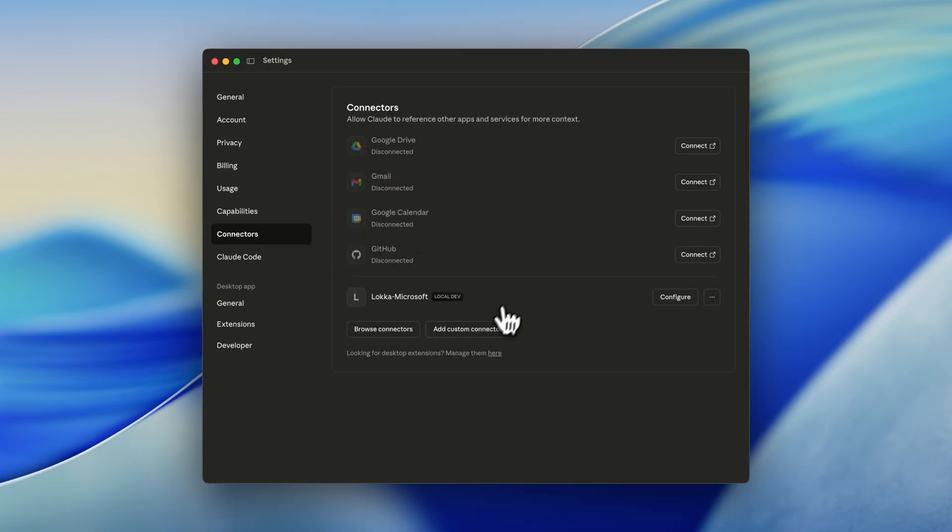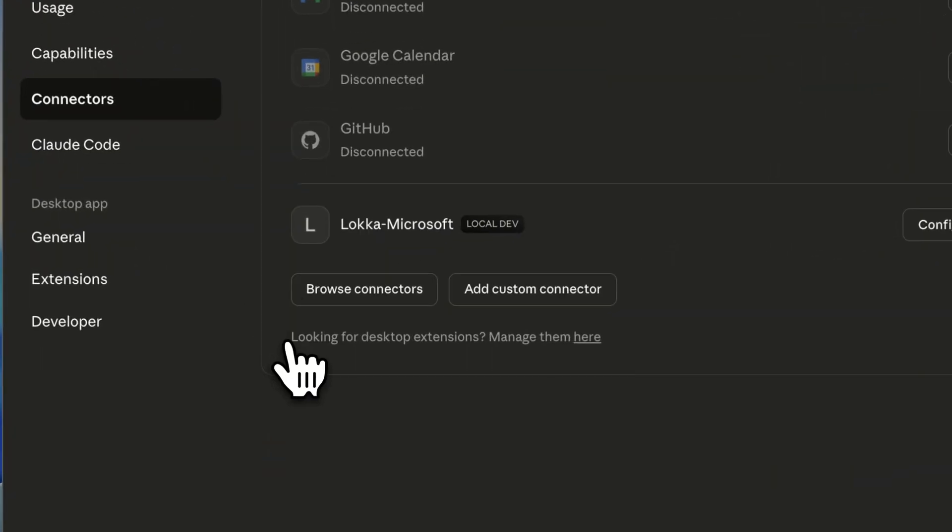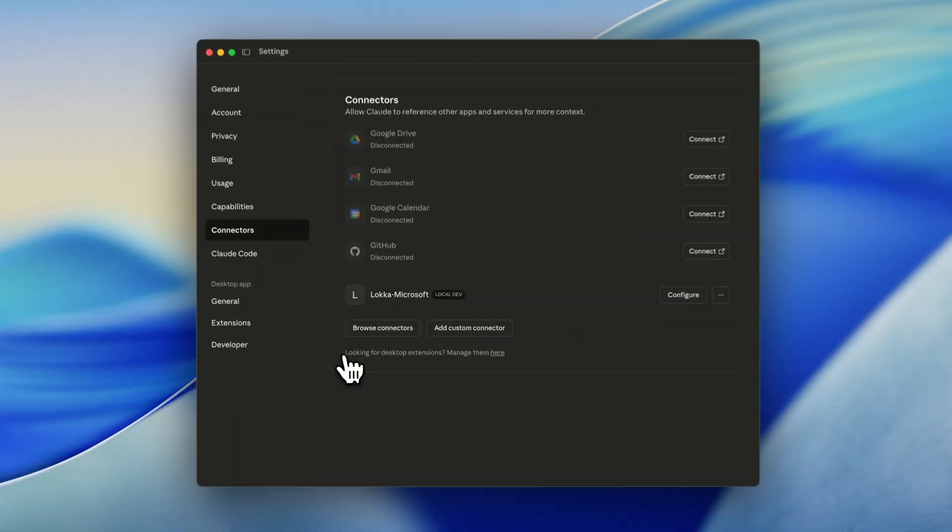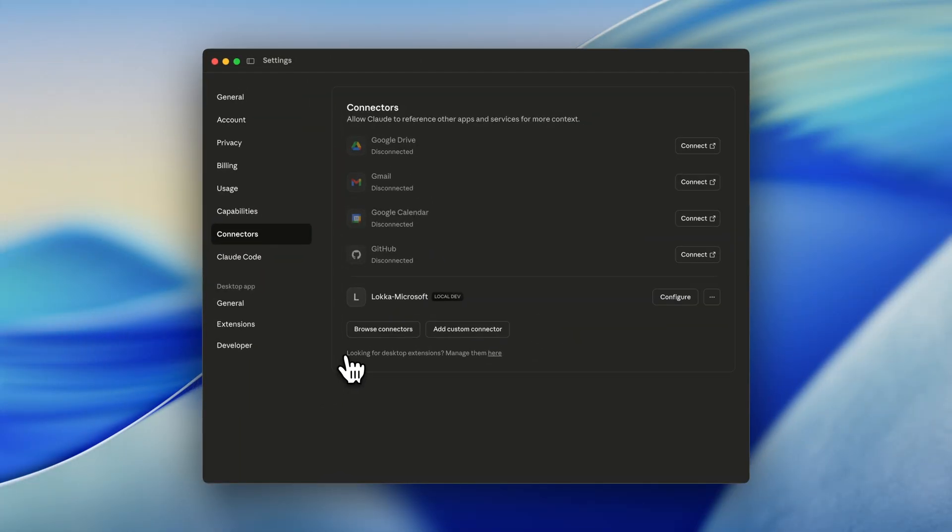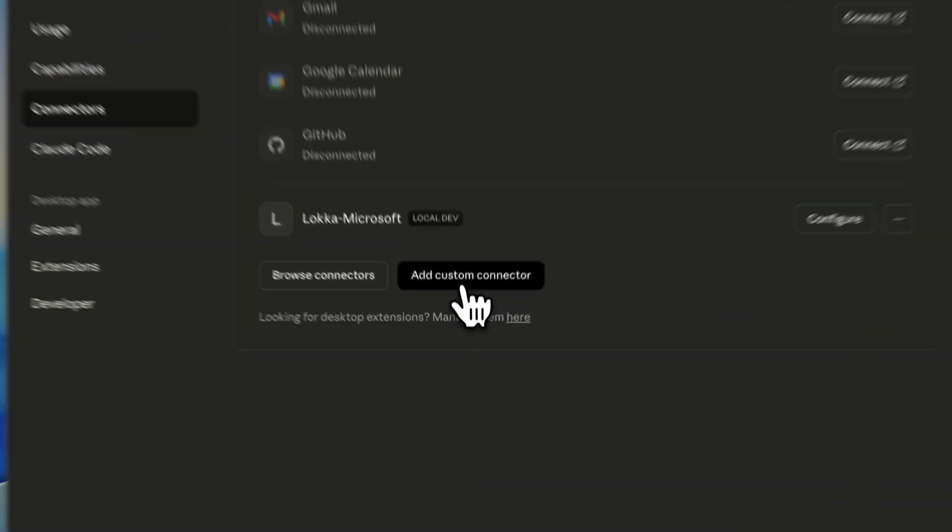I also added the Loka, which is a Microsoft Graph MCP. I will show you that in a moment. However, the Microsoft Learn MCP is not listed above. So what we now need to do is add the custom connector for the Microsoft Learn MCP.